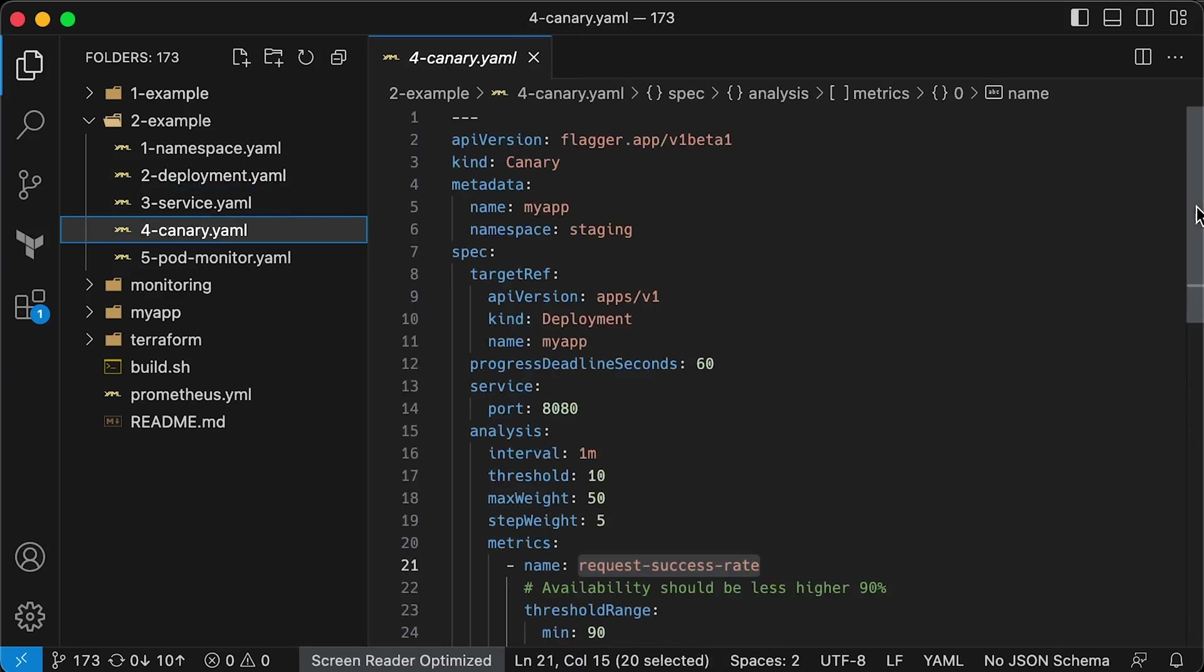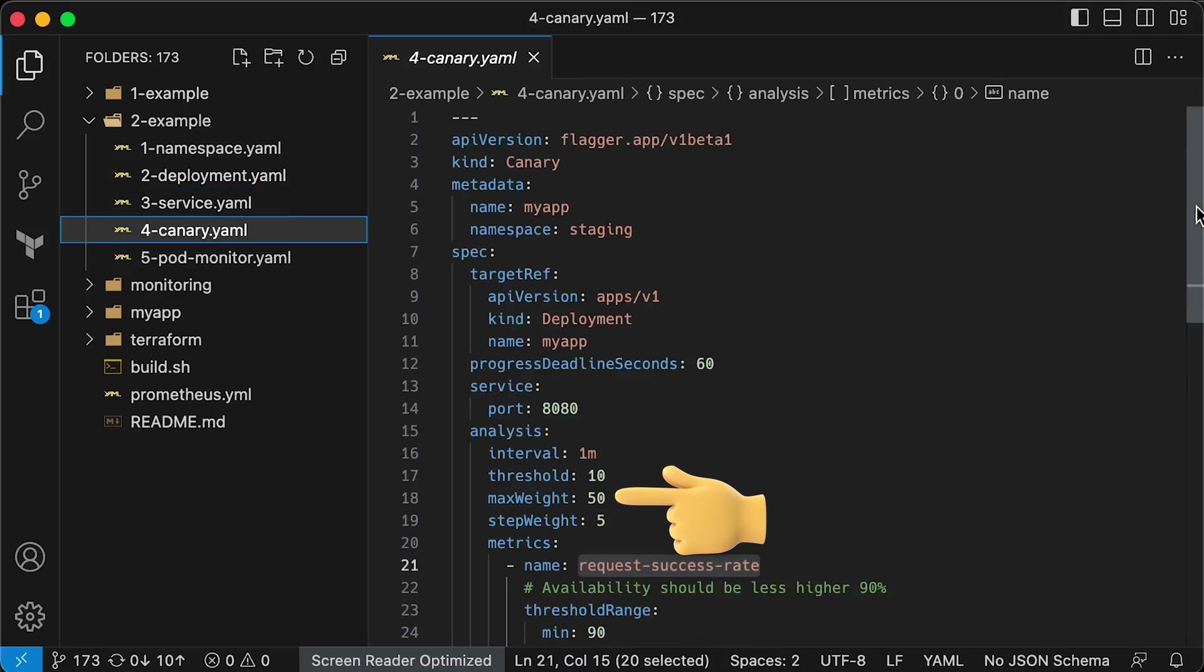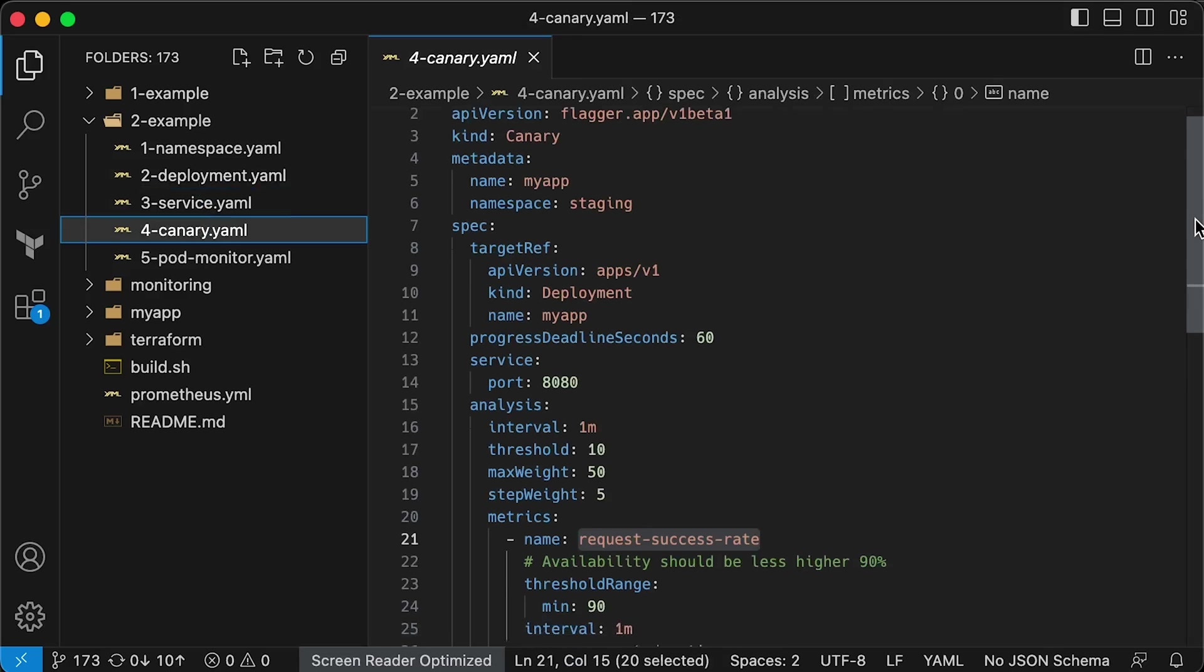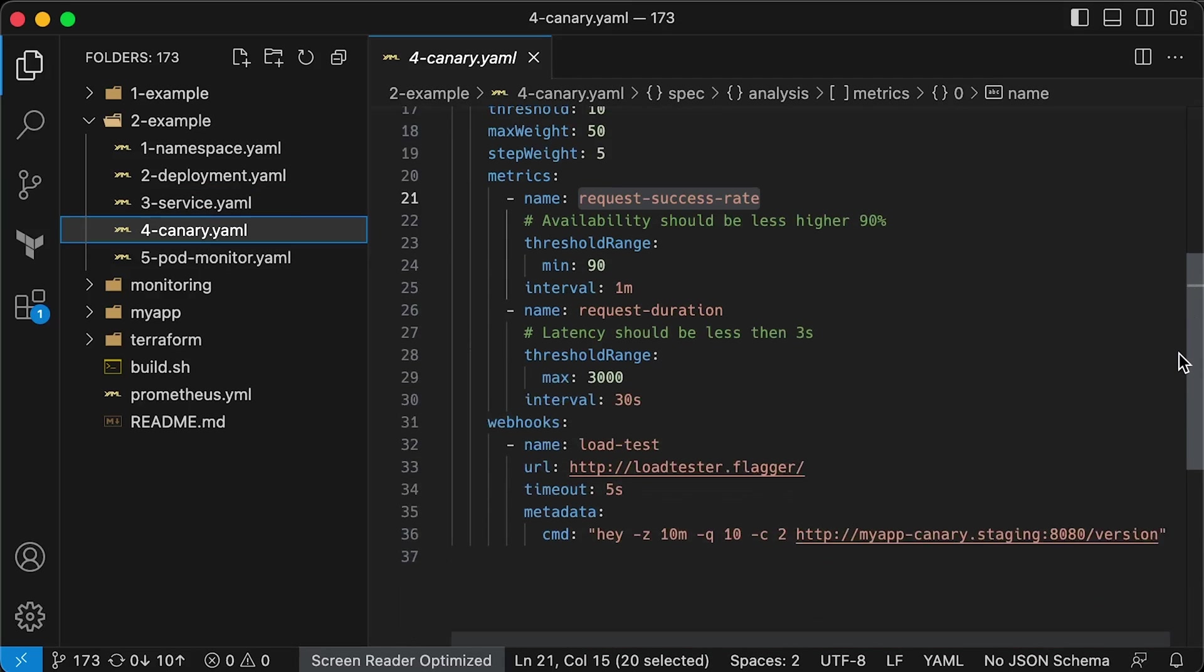For example, we will start shifting traffic from 5% and gradually shift it to 50% while testing request rate and duration. These metrics are based on Istio sidecars, so in this case, metrics from the application are not used. But you can override them here if you want.